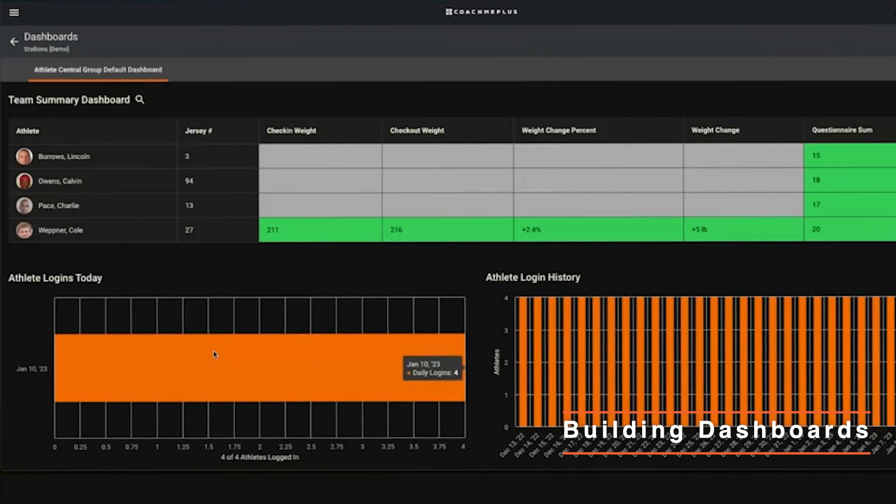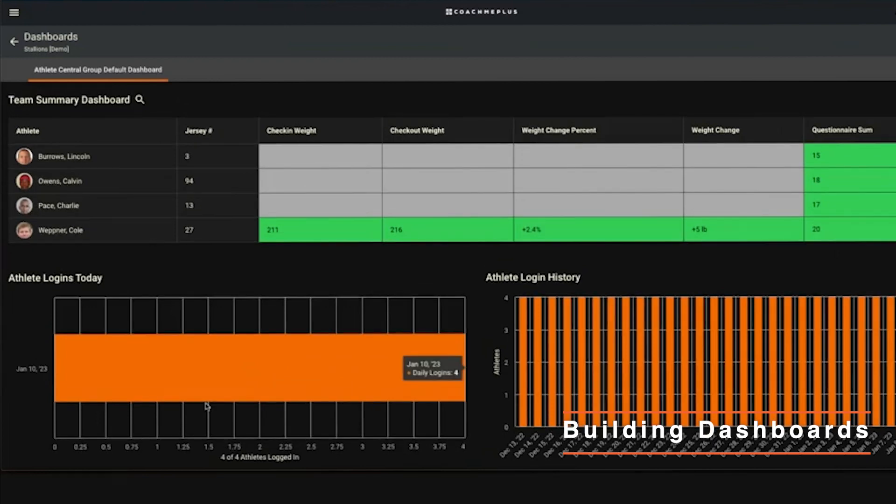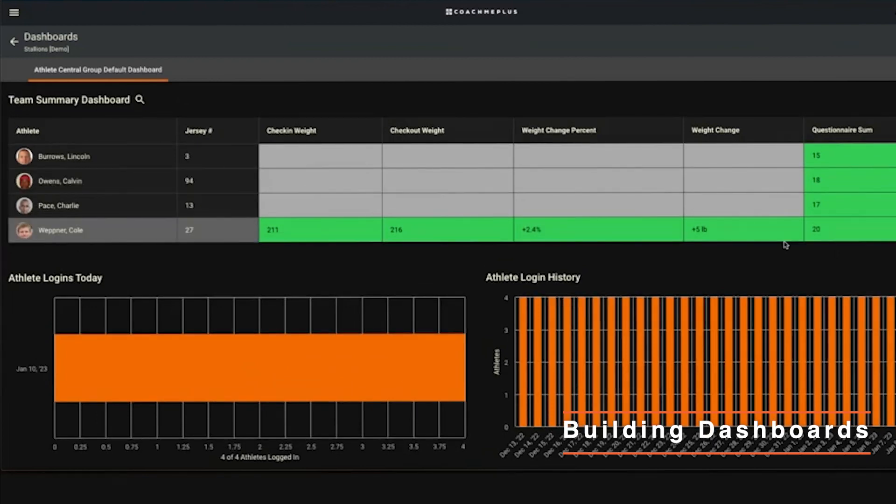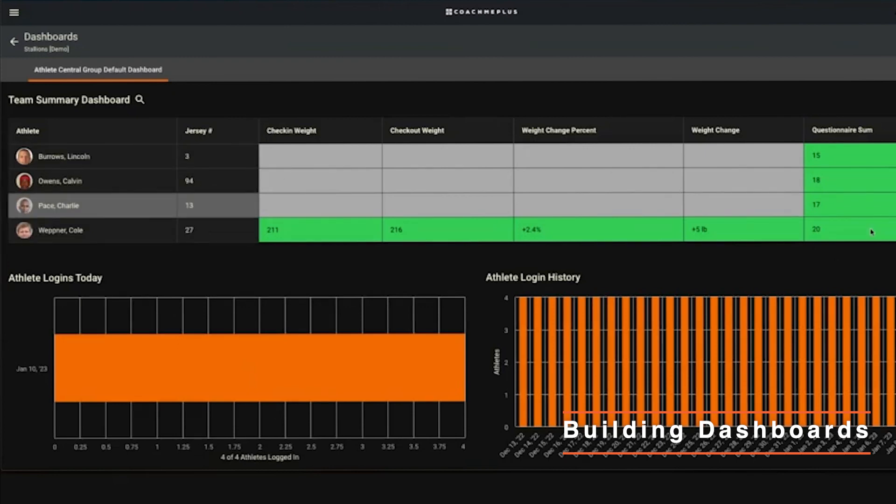You can see the important KPI, the important data points to you. This is customizable - you can talk to myself or Mike Z and get a dashboard built in. This one simply is just logins and then their weight percentage change, weight change, check-in weight, check-out weight, and their questionnaire sum.